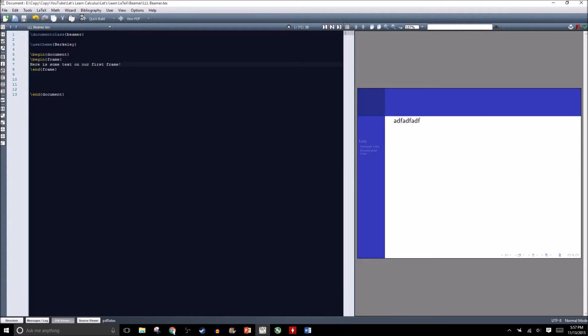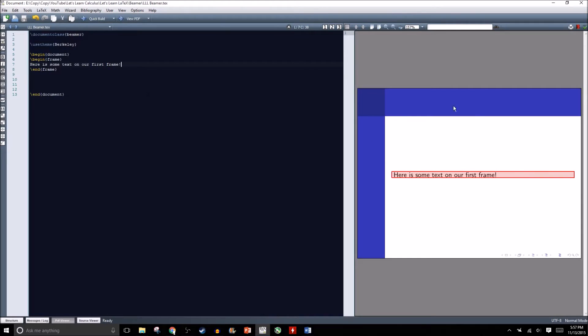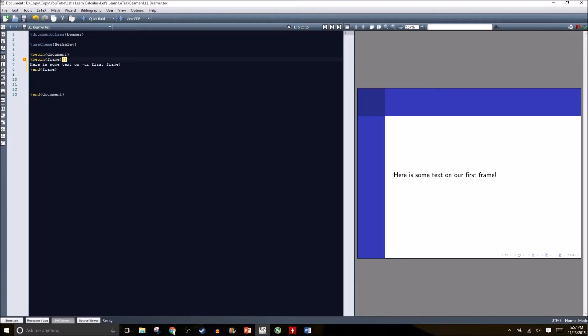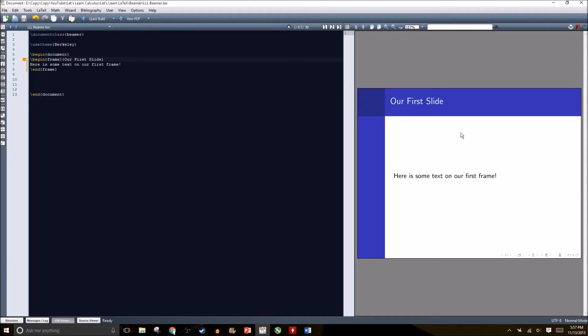If we recompile our document now, this is what it looks like. We notice that our slide or frame doesn't have a title. You can give it a title by right after where we have begin frame, in the curly brackets next to the frame we can type title. I'm going to title this frame our first slide. Now we have our first slide and we have some text.